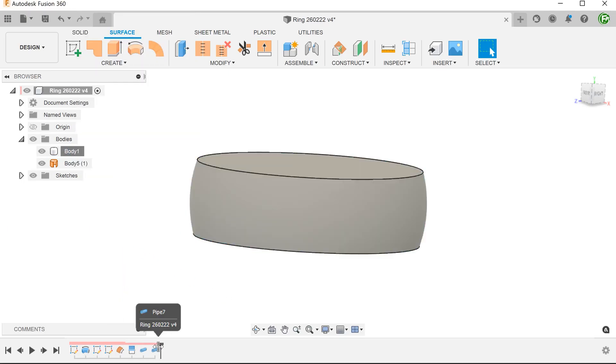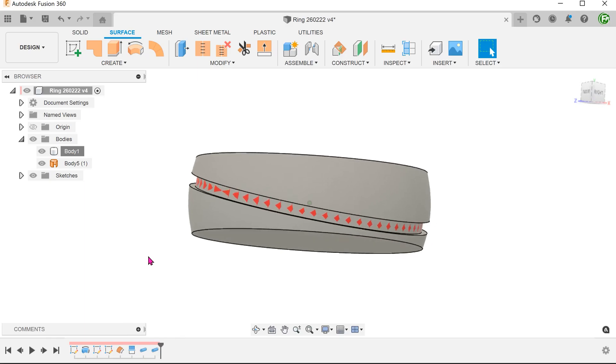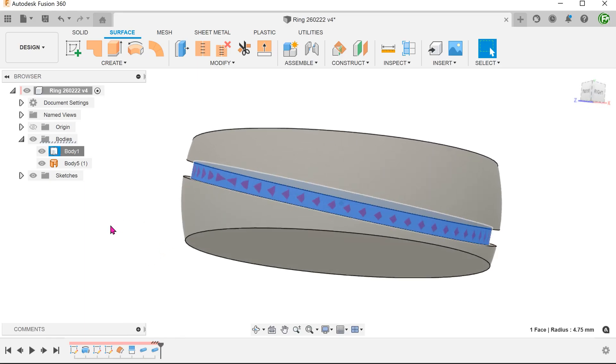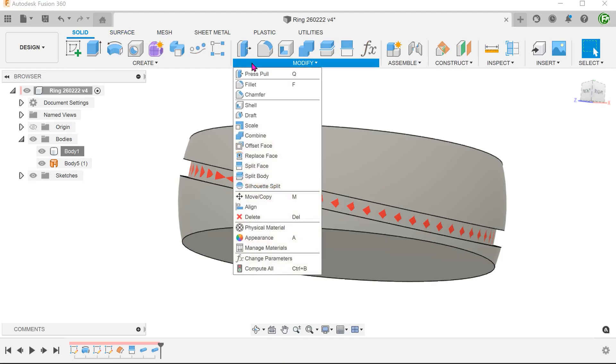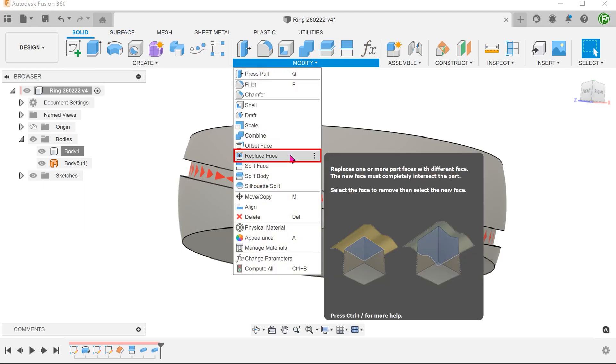Roll the timeline forward. Activate the solid tab. Go to Modify, Replace Face.